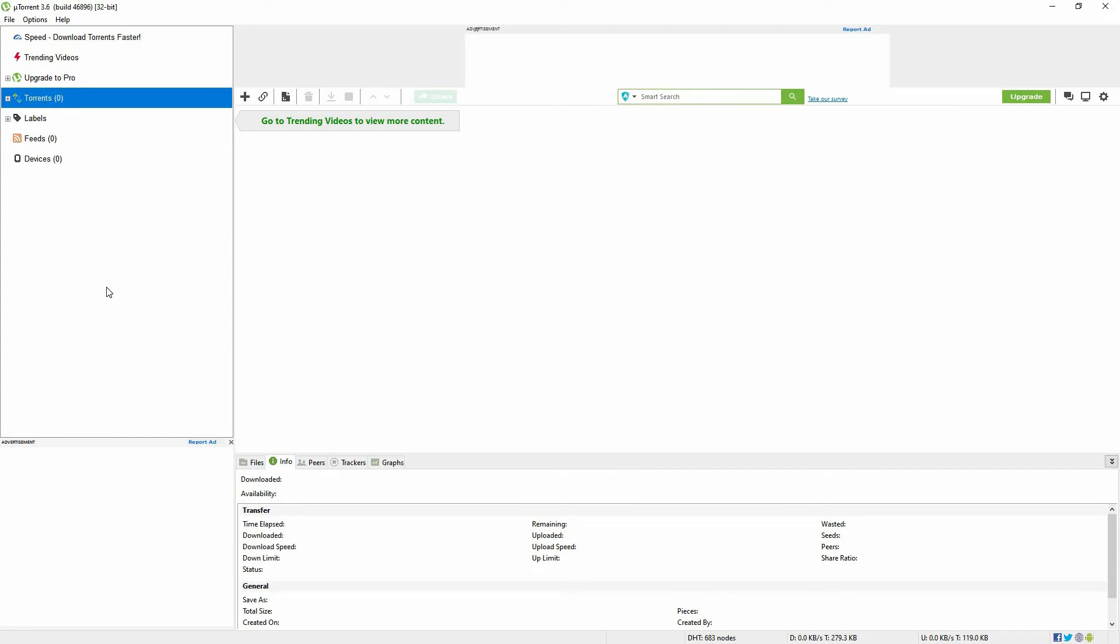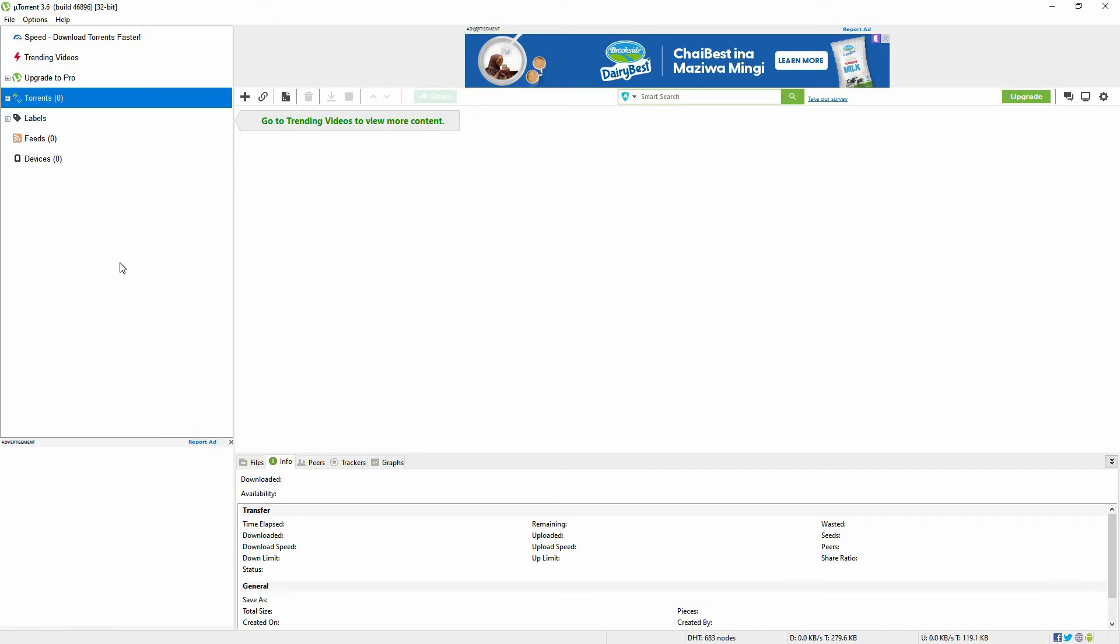First, what is connecting to peers problem? This issue occurs while downloading files where uTorrent becomes stuck on connecting to peers. It means that a client can't start downloading the desired file from torrent. To fix this, follow these steps.